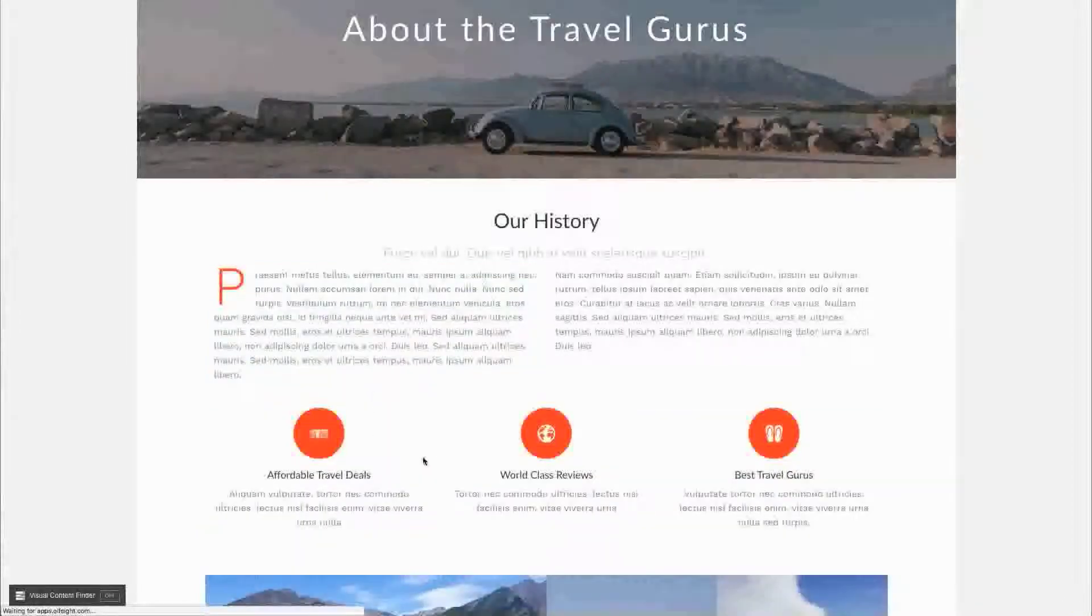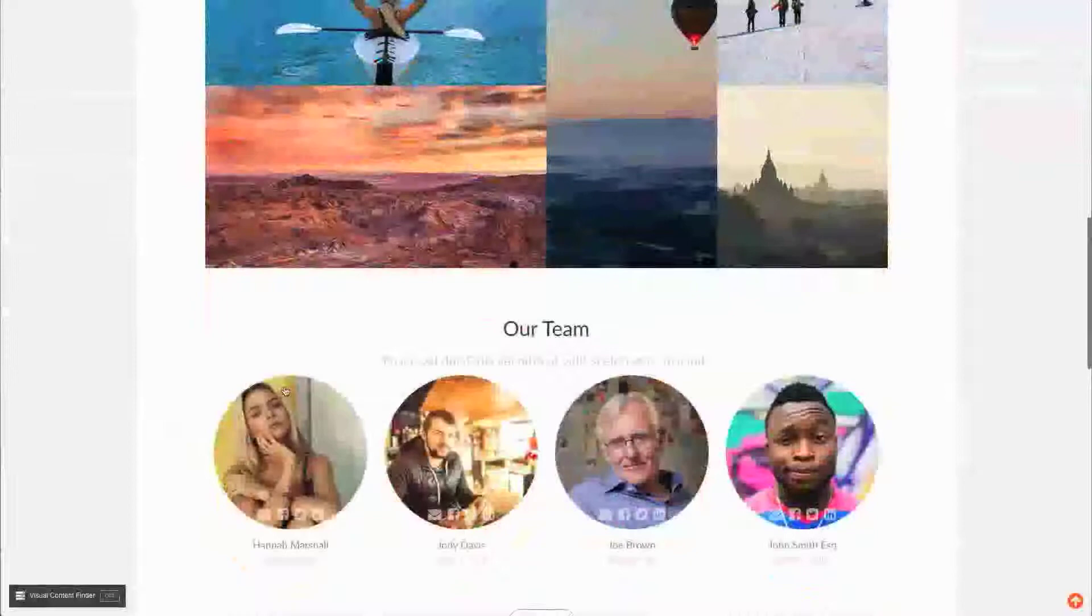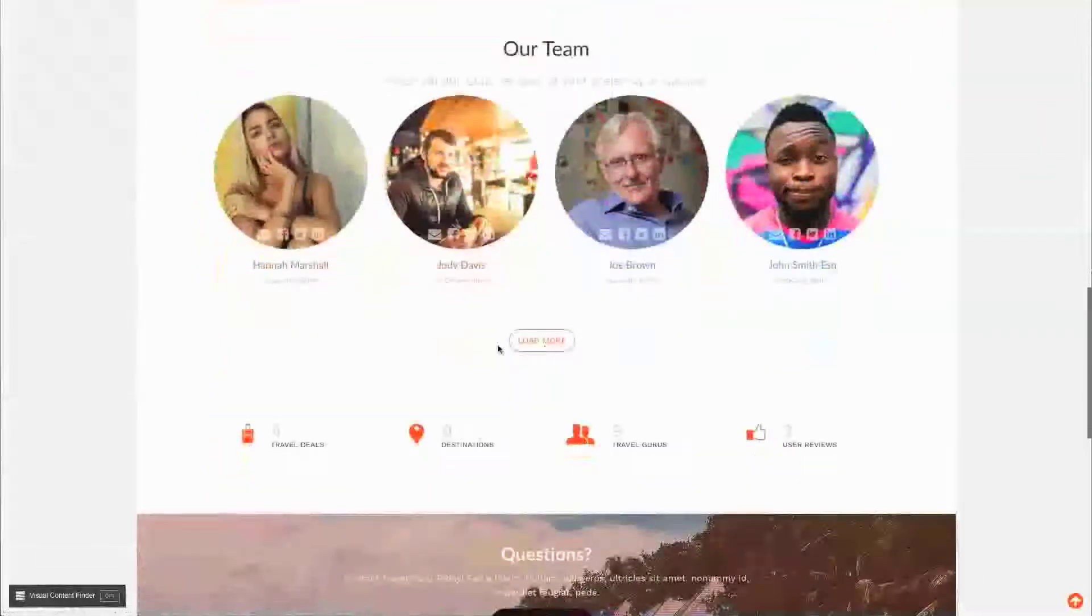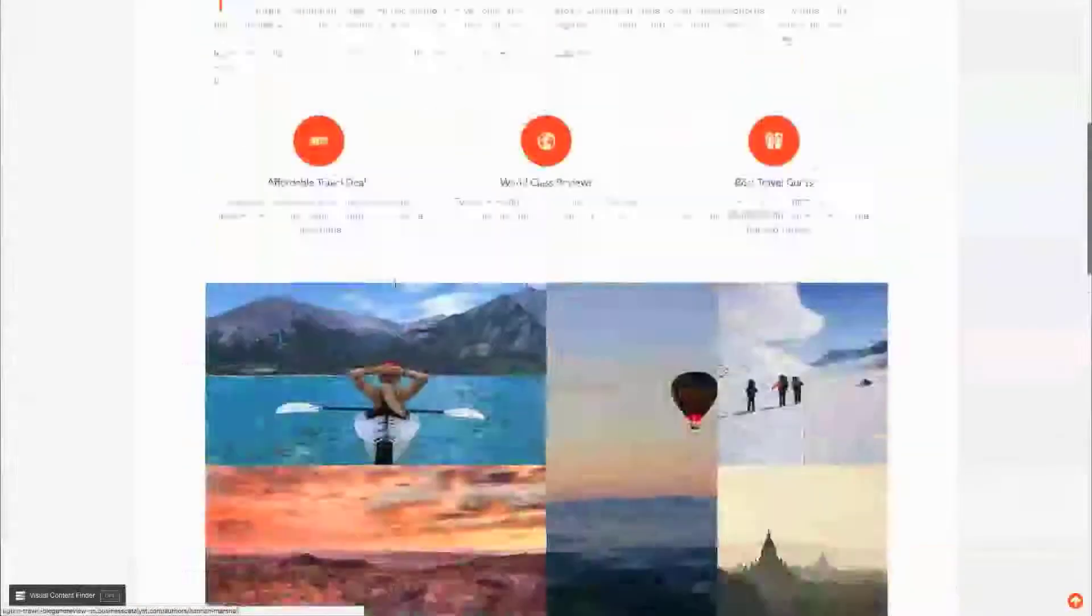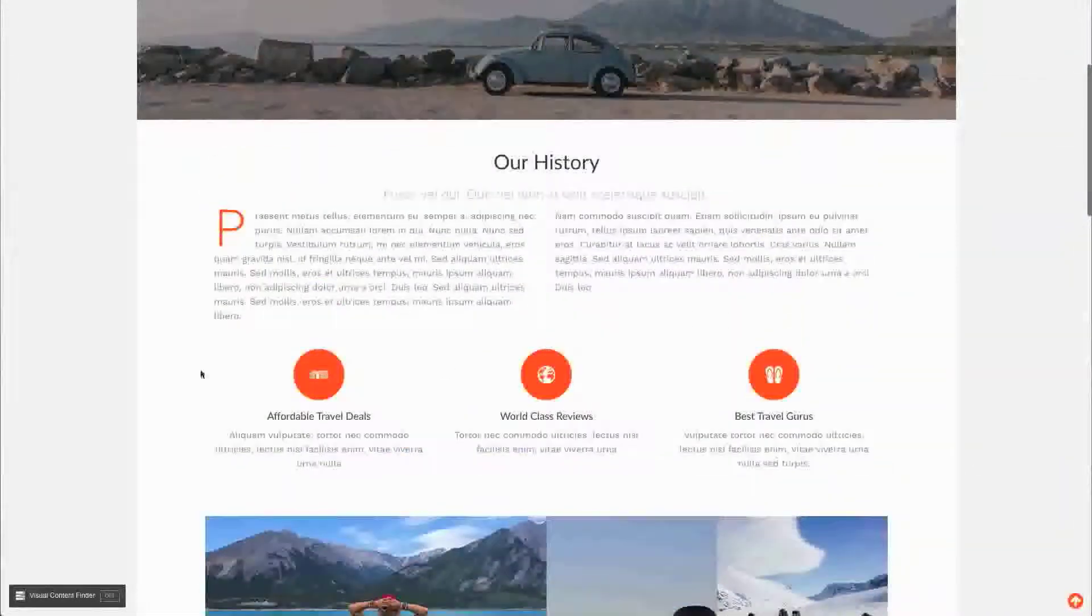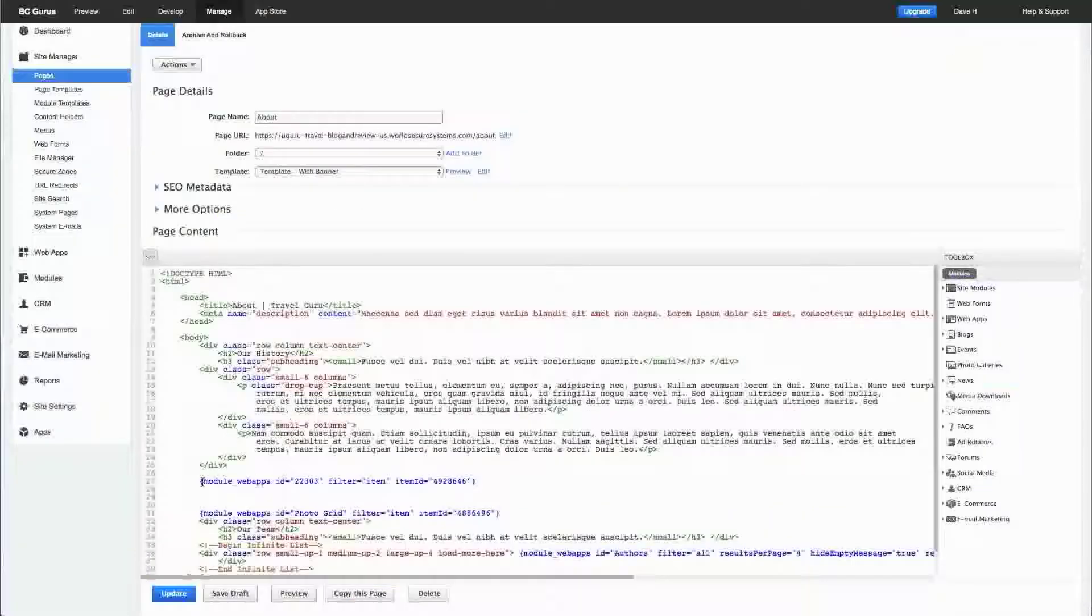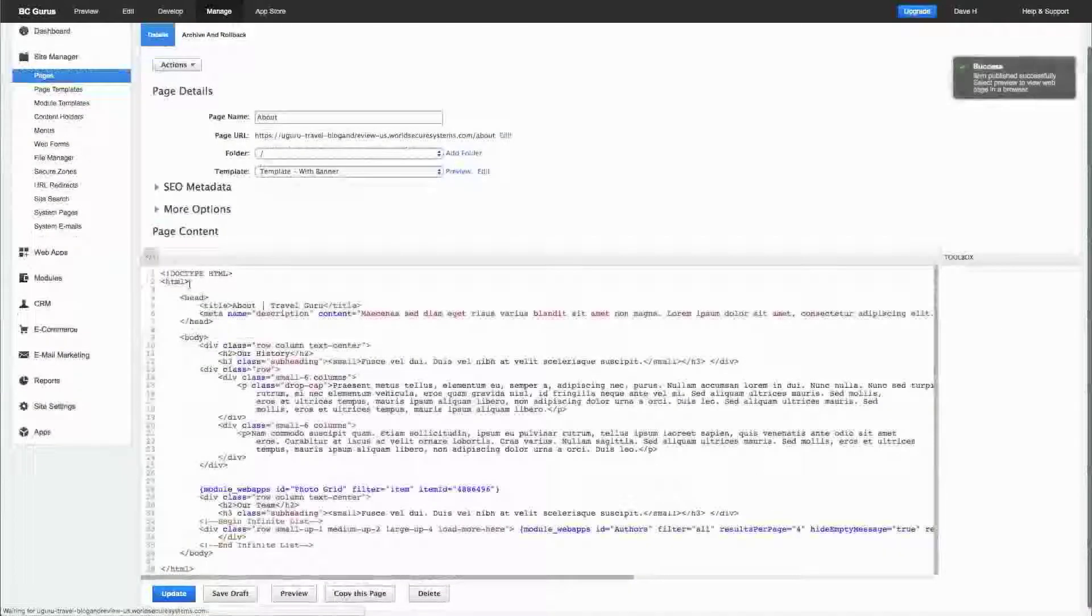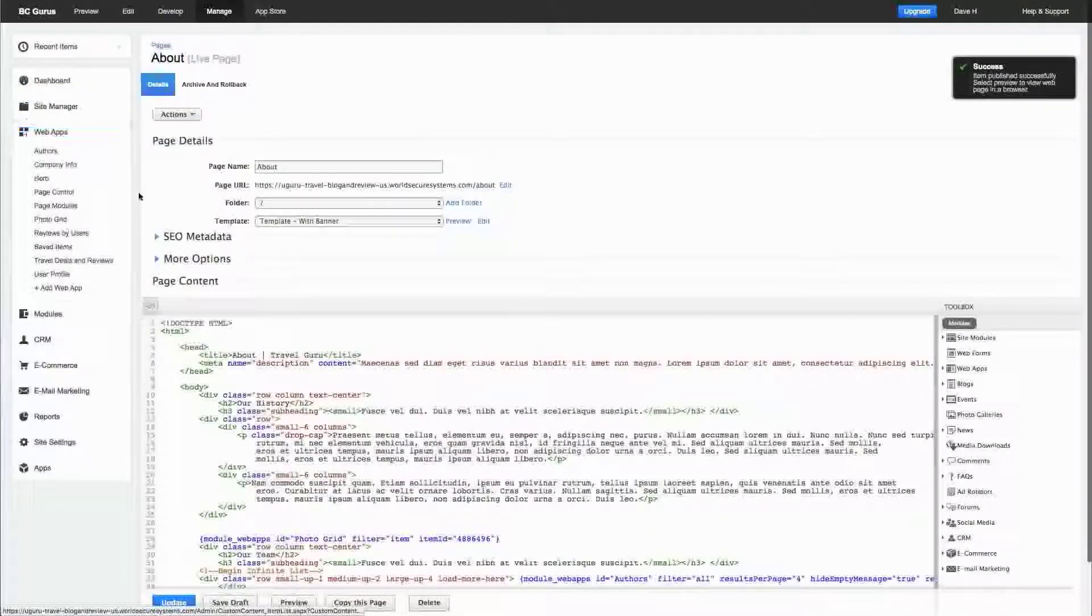One way with the page modules, it shows up below the page content, which is typically near the bottom, but you can also insert it right in the middle of the page if that makes sense for your use case. That's a flexible way to allow your users to enter their content.